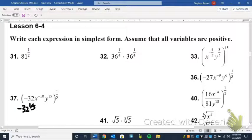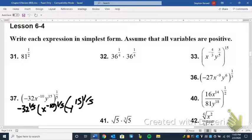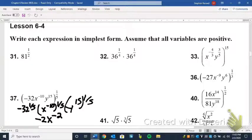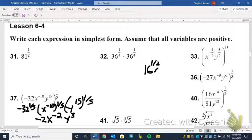For number 37, we have negative 32x to the negative 10th y to the 15th all to the one-fifth. Earlier we found that 32 is five twos, so the fifth root of negative 32 is negative 2. Dividing negative 10 by 5 gives x to the negative 2, and 15 divided by 5 gives y to the third. So the answer is negative 2 times x to the negative 2 times y cubed.